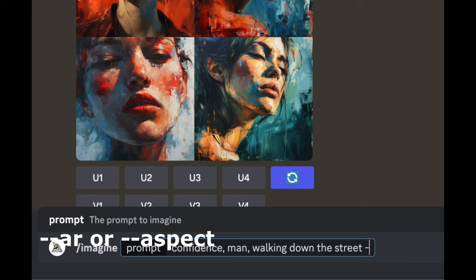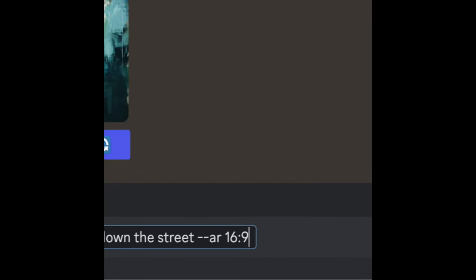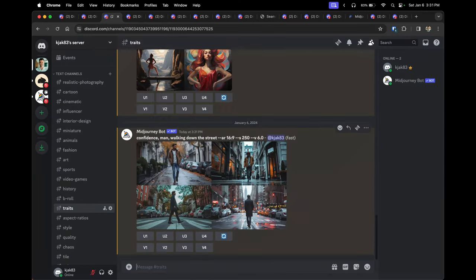Tip three is changing the aspect ratio. You do this by adding '--ar' followed by a space, then the ratio. For 16 by 9 — which is for YouTube videos or TVs — you would type '16:9'. Midjourney recognizes '--' commands as parameters. For TikTok videos, Instagram Reels, and YouTube Shorts, you would reverse it to '9:16'.